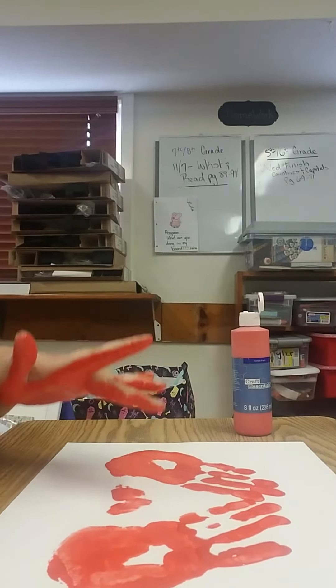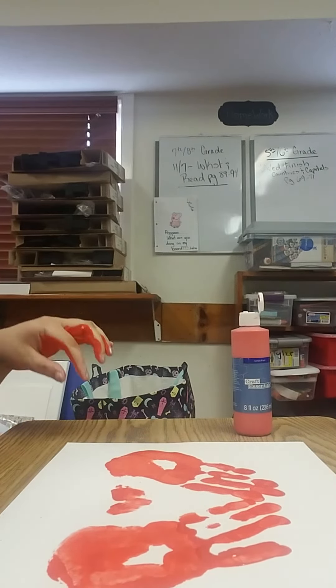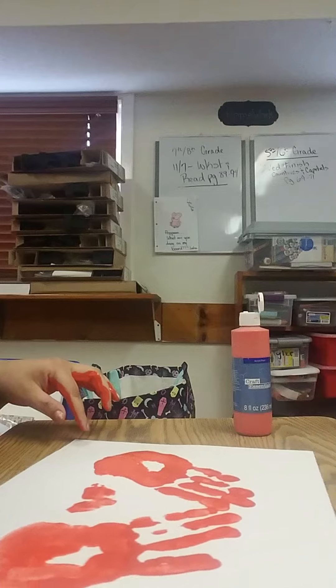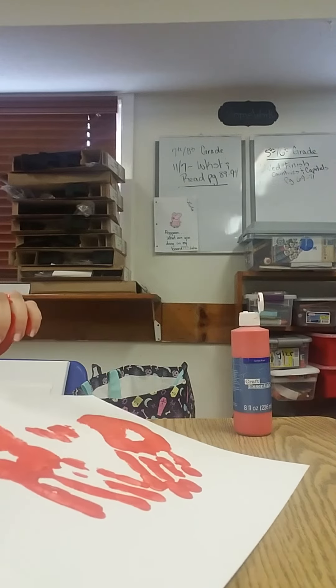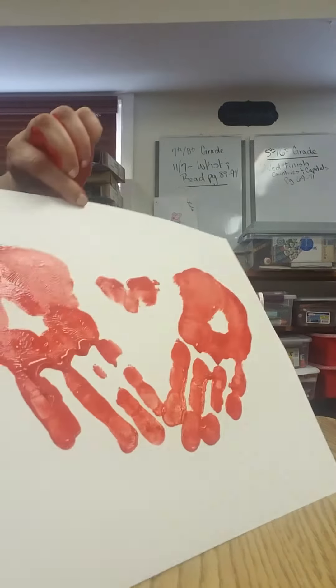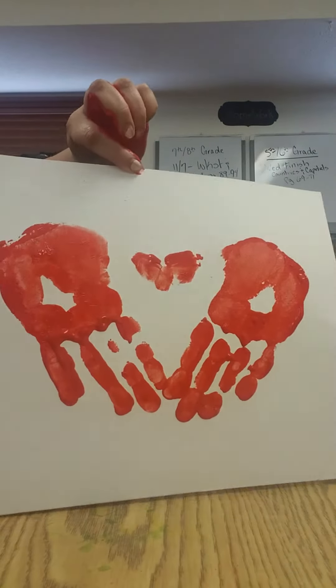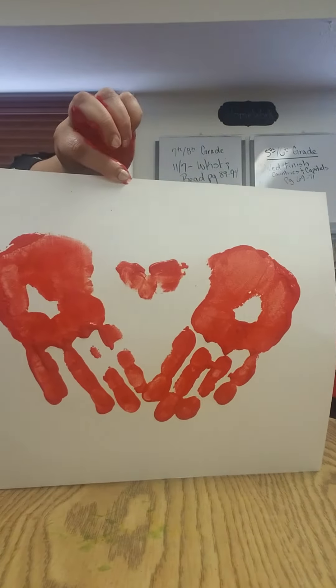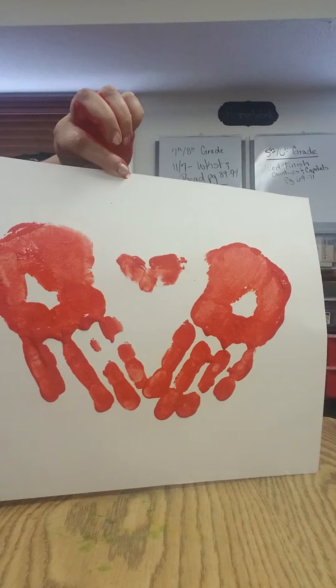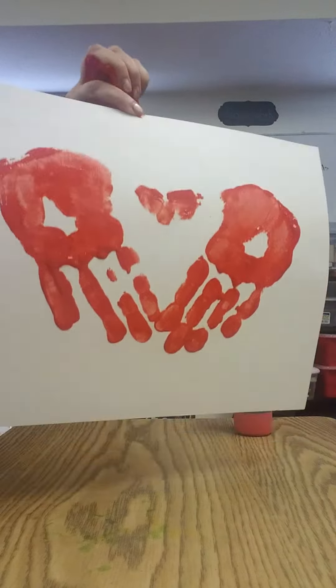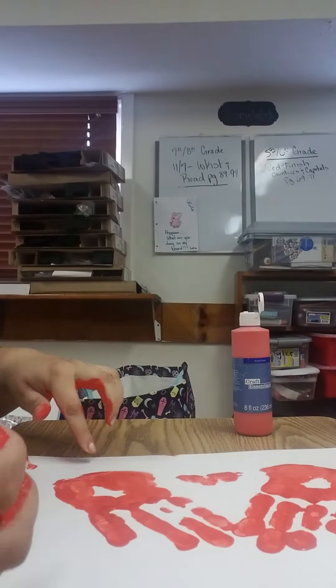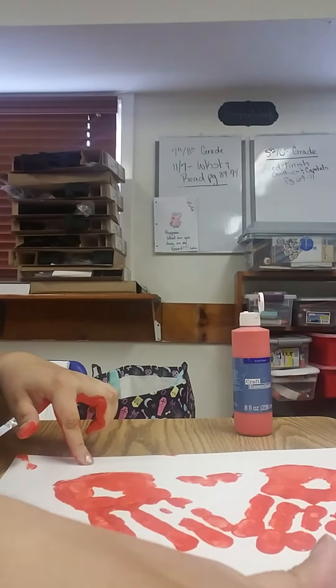you can put a little dot in the middle, no big deal. And that's how we have our hand print heart. All right, thanks guys!